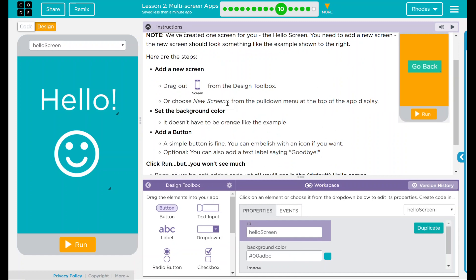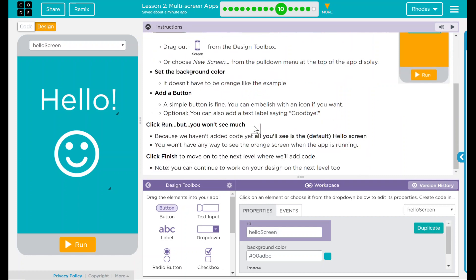Looks like we have some steps here. We're going to drag out a screen from the design toolbox, or choose new screen from the pulldown menu at the top of the app display. We're going to set a background color — it doesn't have to be orange like this example, but the Browns played so well this year we're going to keep it orange. We're going to add a button; a simple button is fine, but you can embellish it with an icon if you want. Optionally, you can also add a text label saying goodbye. You can click run, but you're not going to see very much because we haven't added any code yet. All you'll see is the default hello screen; you won't have any way to see the orange screen when the app is running.